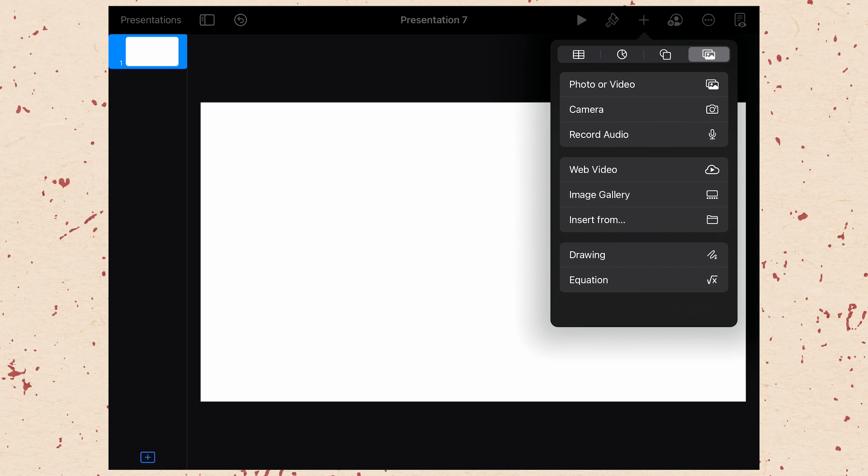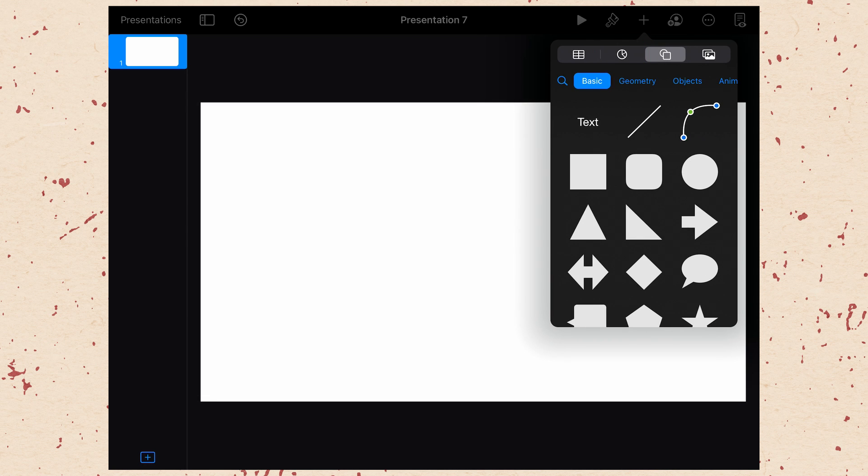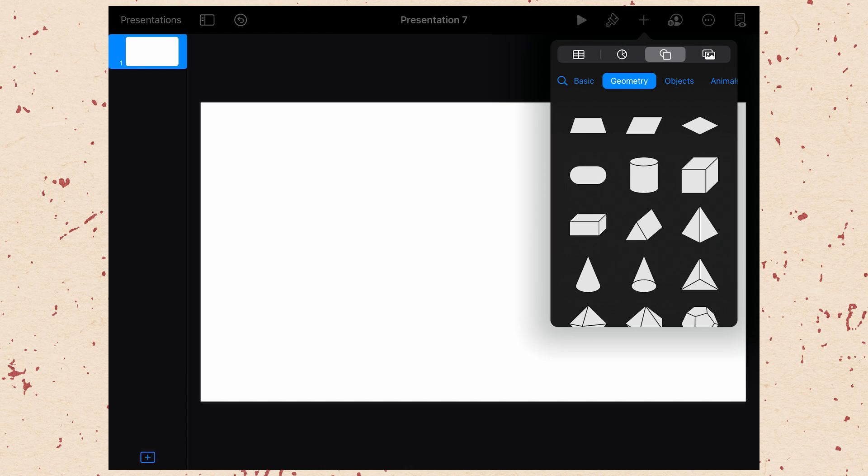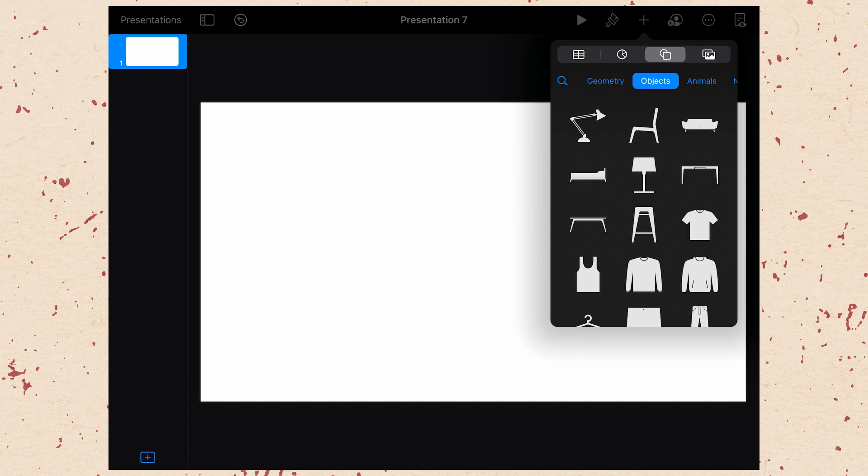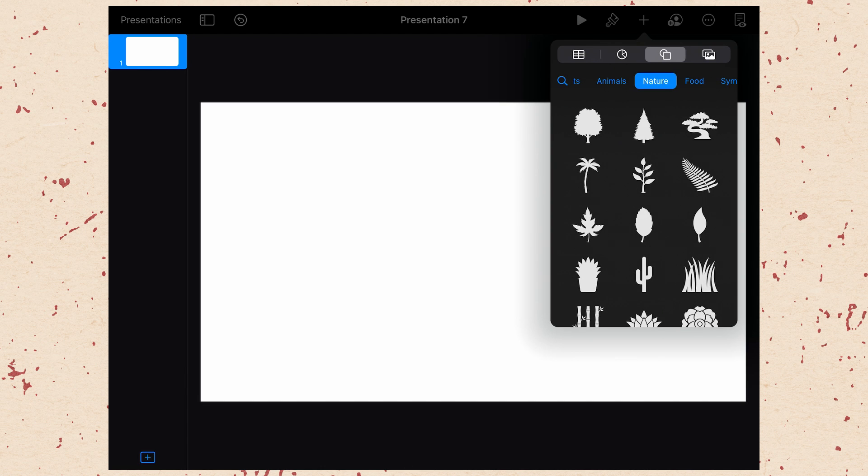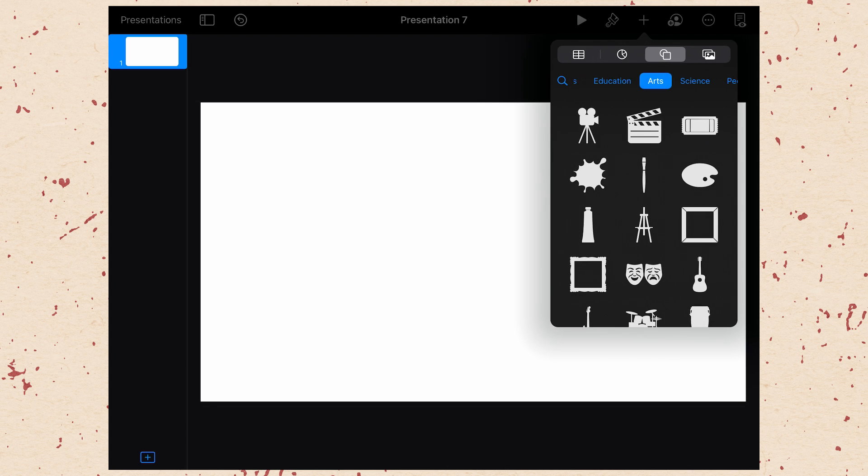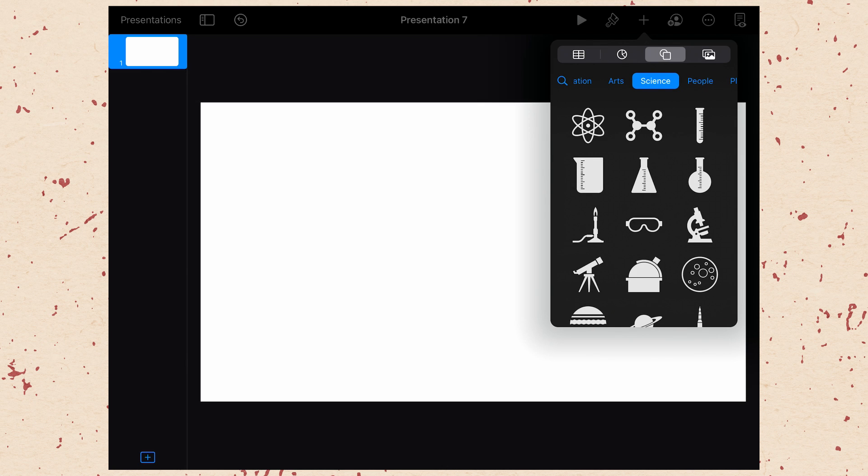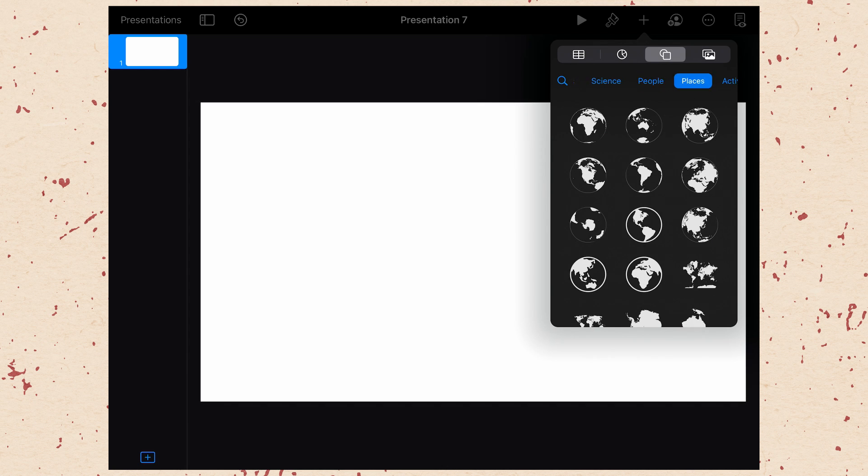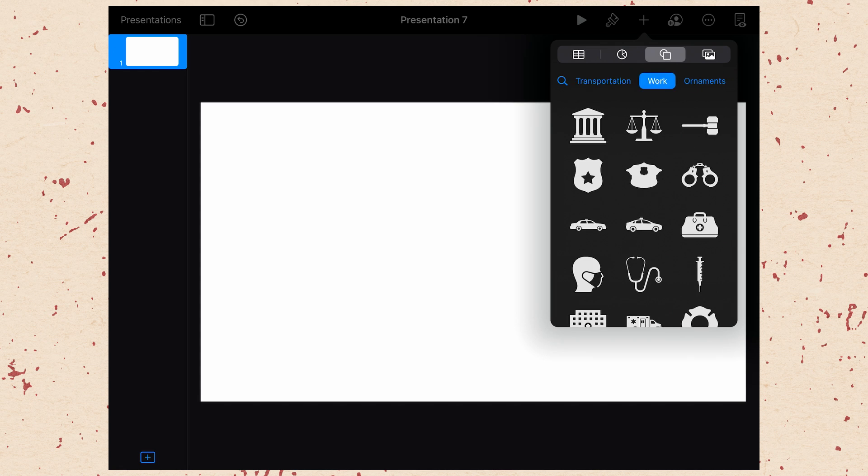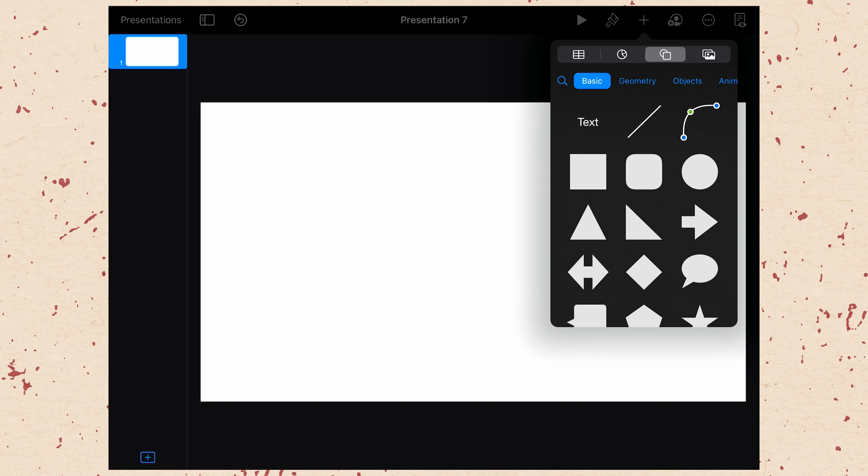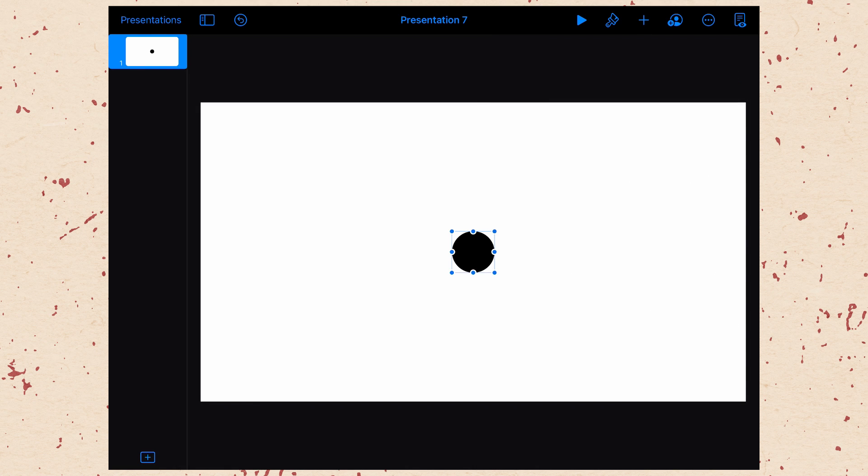So let's go ahead and hit the plus, and then we're just going to choose to put in a shape. We'll jump over to the shape options. There's a bunch of different options here, but we want a basic for now. But you can see there's different things under geometry, objects, animals, nature, food, symbols, education, arts, science, people, places, activities, transportation, work, ornaments. There's so much here that you can use, so you can always look through there for what you need. But for right now, let's just use a circle. And once you have an object, then you can start to animate it.